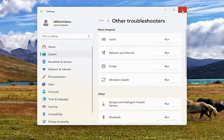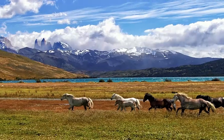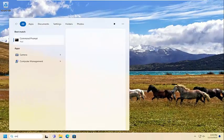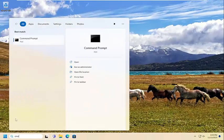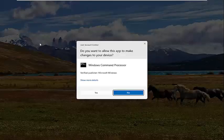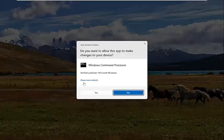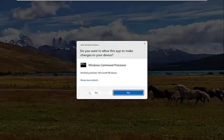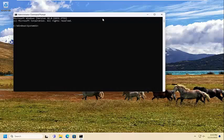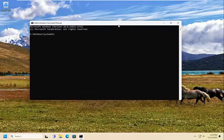Go ahead and close out of here, and then I would suggest opening up the search menu, type in 'cmd' — the best match will come back with Command Prompt. Go ahead and right-click on that and select Run as Administrator. If you receive a User Account Control prompt, select Yes.